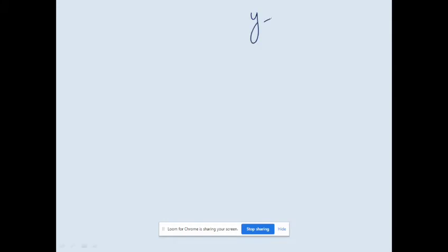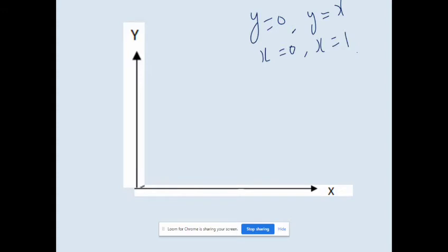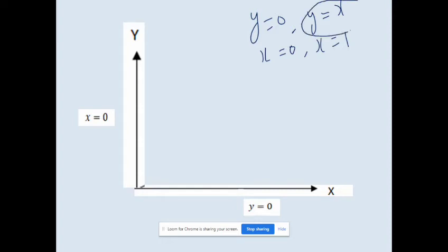Now let's draw the graph. The limits are y = 0, y = x, x = 0, and x = 1. We draw the x-axis and y-axis. The equation of the x-axis is y = 0, and the equation of the y-axis is x = 0. Then we draw the line y = x, which passes through the origin.